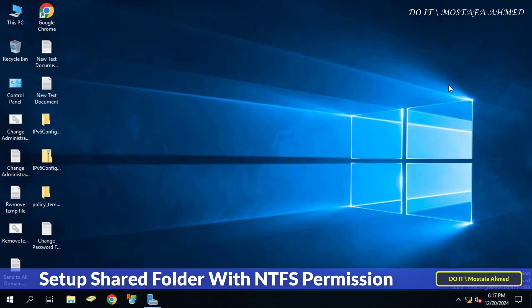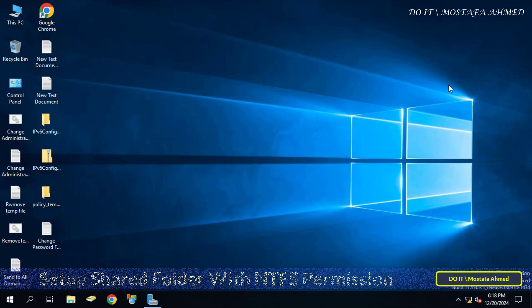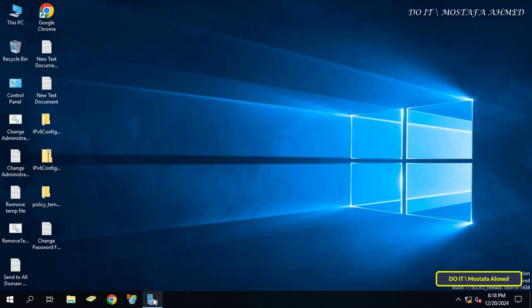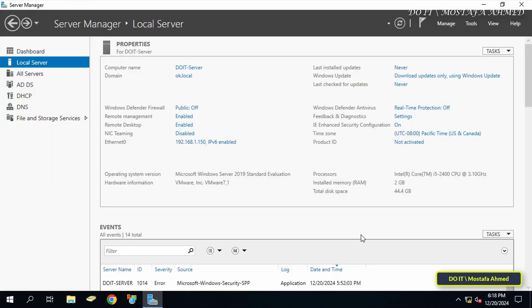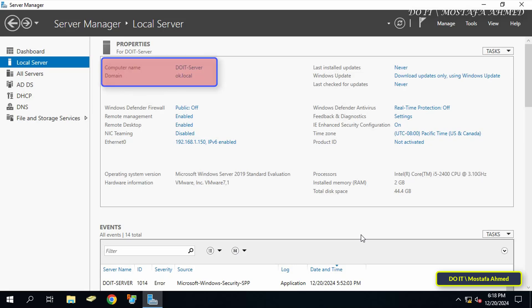Windows Server provides several ways to create shared folders, whether through File Explorer, Command Prompt, or as we will show today, the Server Manager dashboard with NTFS permissions. You will learn step by step how to set up a shared folder and assign access permissions to a specific group to share files securely and in an organized manner.